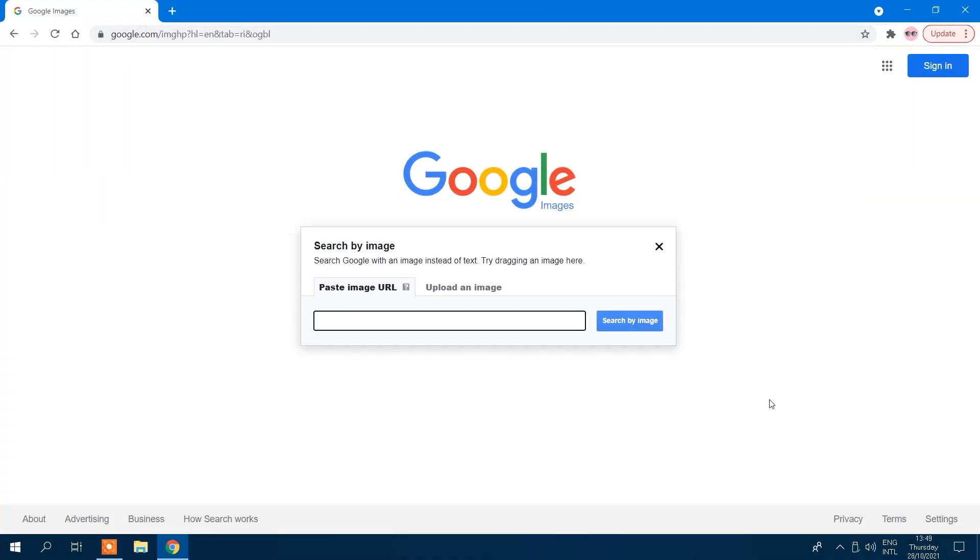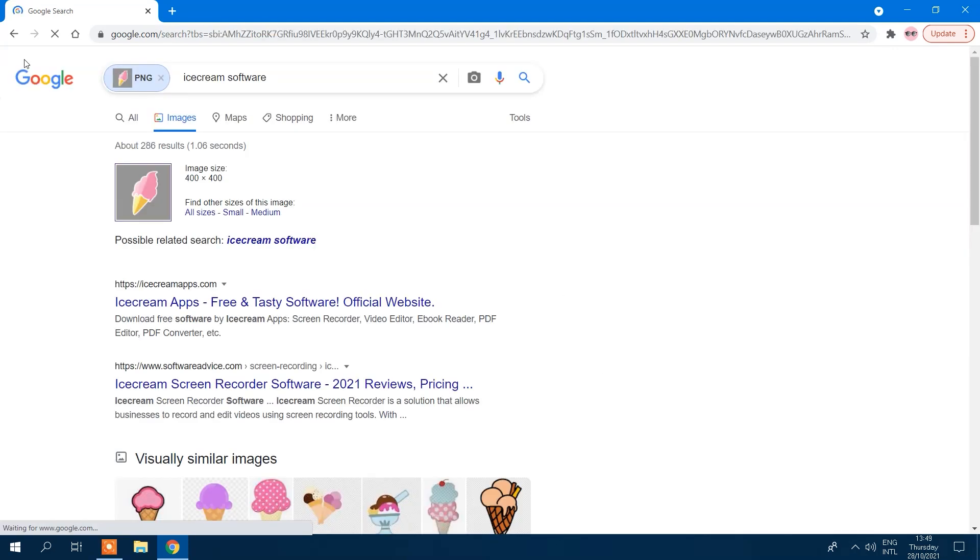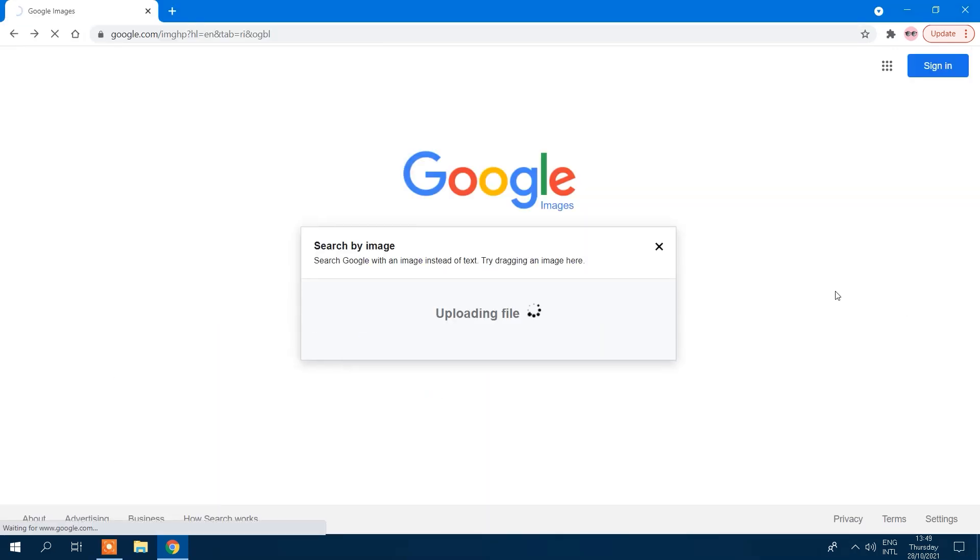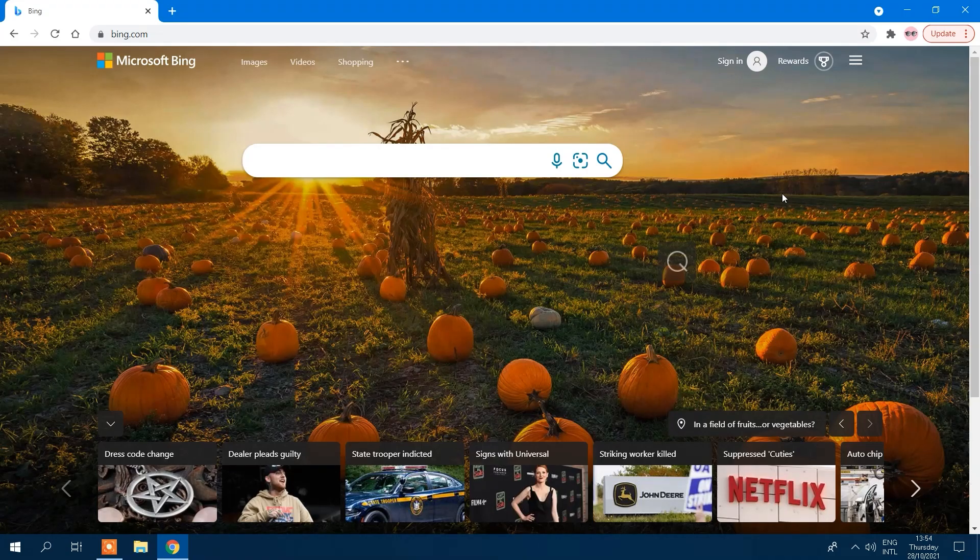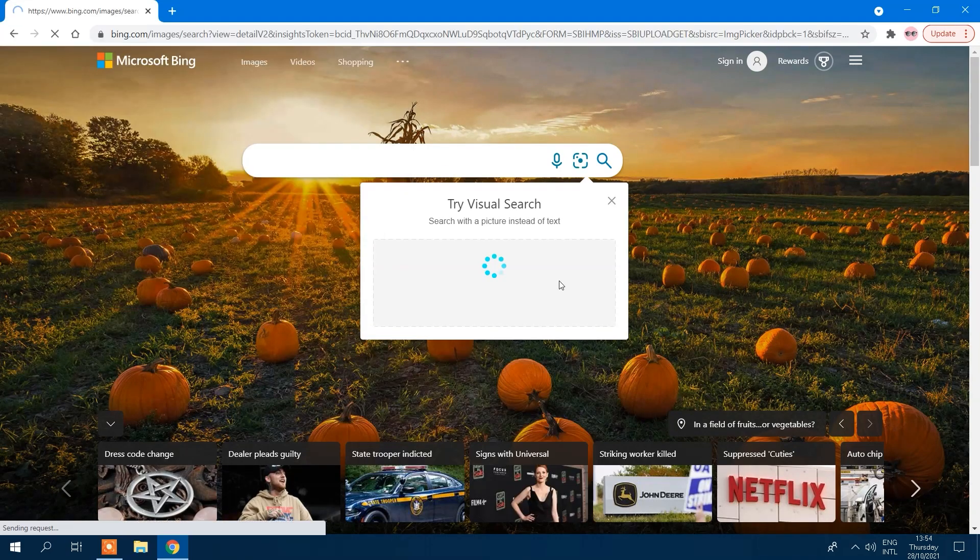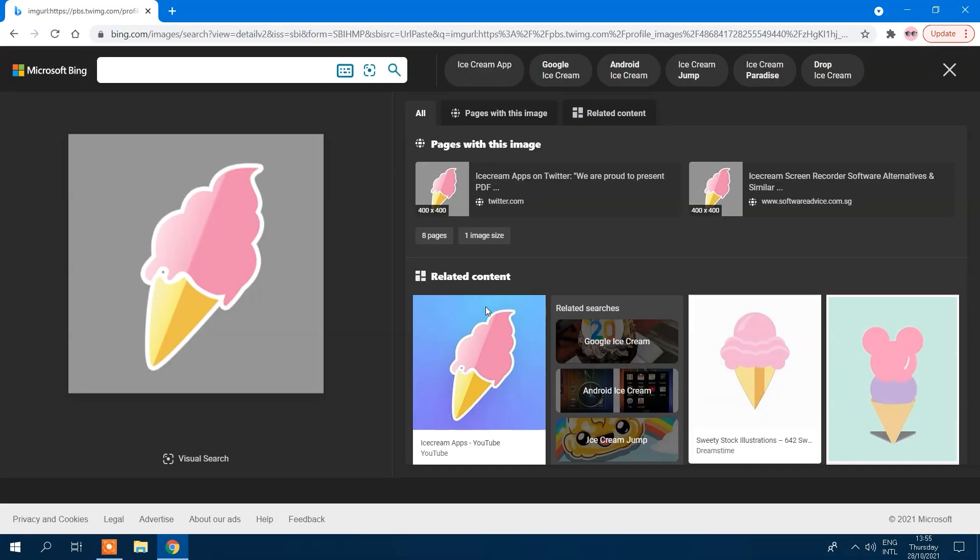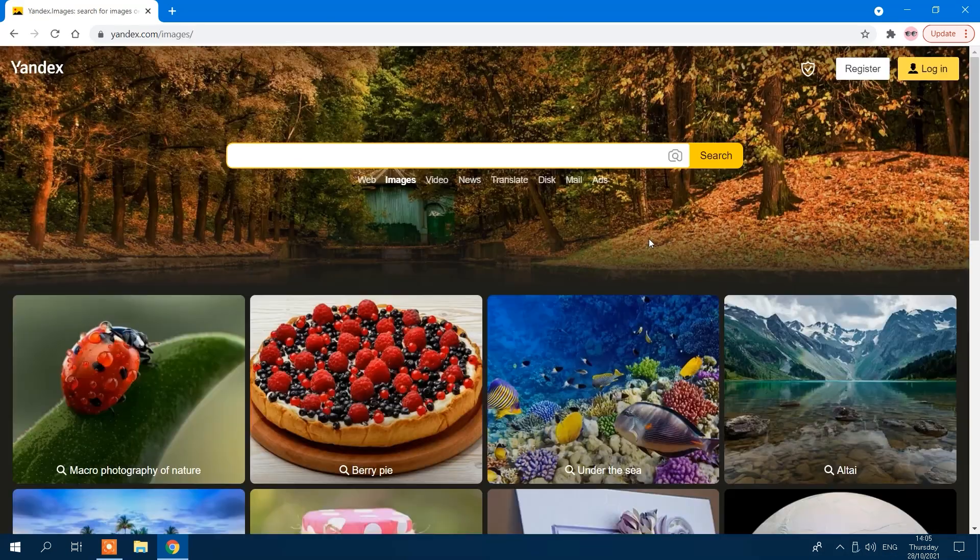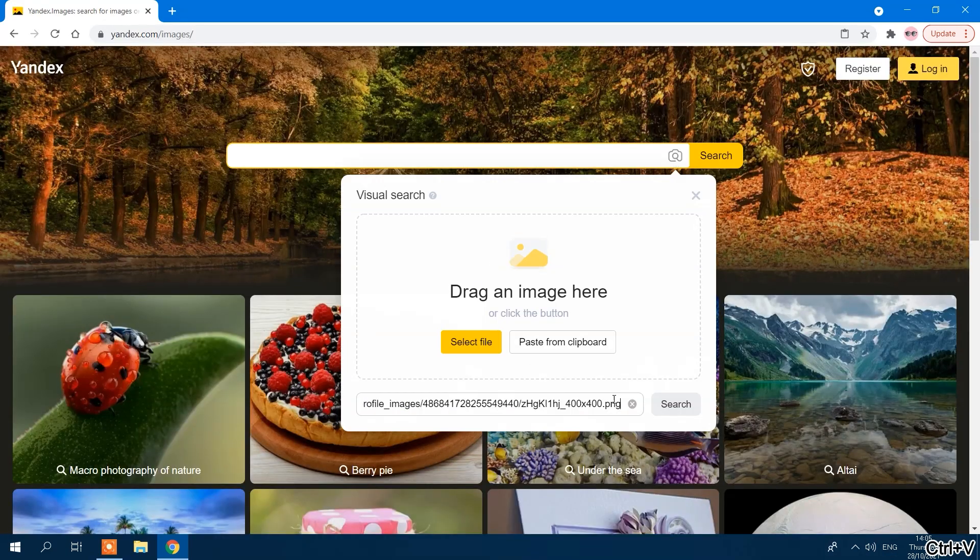In this video, we will show you how to perform a reverse image search in three different search engines: Google, Bing, and Yandex. Let's get this party started!